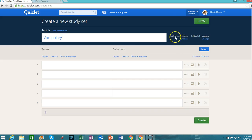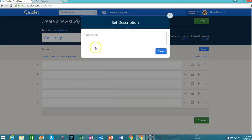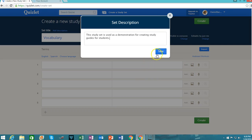I can change its visibility. For example, it's currently set to visible to everyone, but I can go ahead and change it for certain classes, people with a password, just me, etc. Likewise, I can change the editing rights — only me can currently edit this, but I can also allow people with a password or certain classes. You may add a description to the study set, which is completely optional. In this case, the study set is used as a demonstration for creating study guides for students. And you go ahead and hit save.